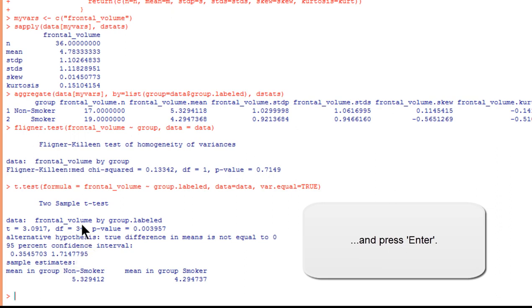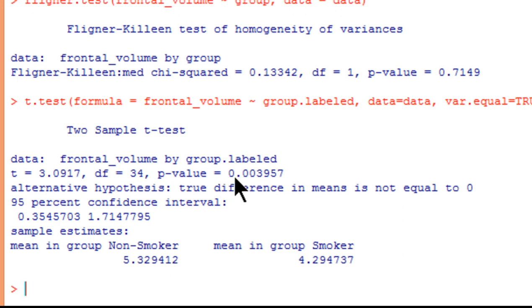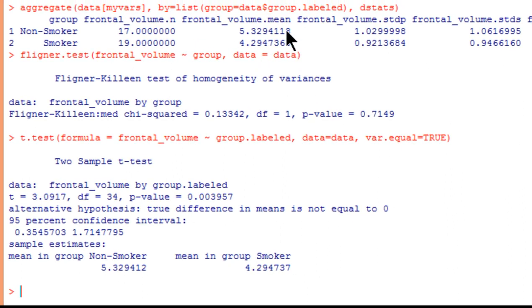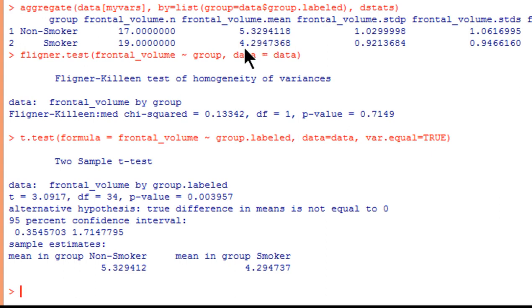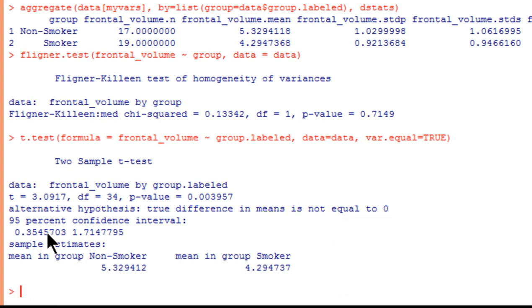And here is the result, the two sample t-test, frontal volume by group labeled. The t-value is equal to 3.09, and the degrees of freedom are 34, and it's a p equal 0.004 rounded. Therefore, the difference in the means that I observed here in favor of non-smokers having larger brain volumes, that null hypothesis of equal means has been rejected. So the mean of 5.33 is statistically significantly larger than the mean of 4.29 or 4.30, and that's p equal 0.003. So because it's less than 0.05, I declare a statistically significant result.